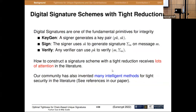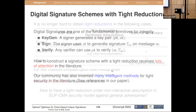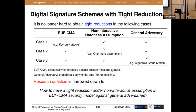Digital signatures are a fundamental primitive in modern cryptography. How to construct a signature scheme with a tight reduction has received lots of attention in the literature. Our community has also invented many intelligent methods for tight security proofs. With the efforts from our community, it's no longer hard to obtain tight reductions in a weak security model, under an interactive hardness assumption, or against adversaries with restrictions in computations like HDM. The research question is narrowed down to how to have a tight reduction under a non-interactive assumption in the standard ROM against general adversaries.